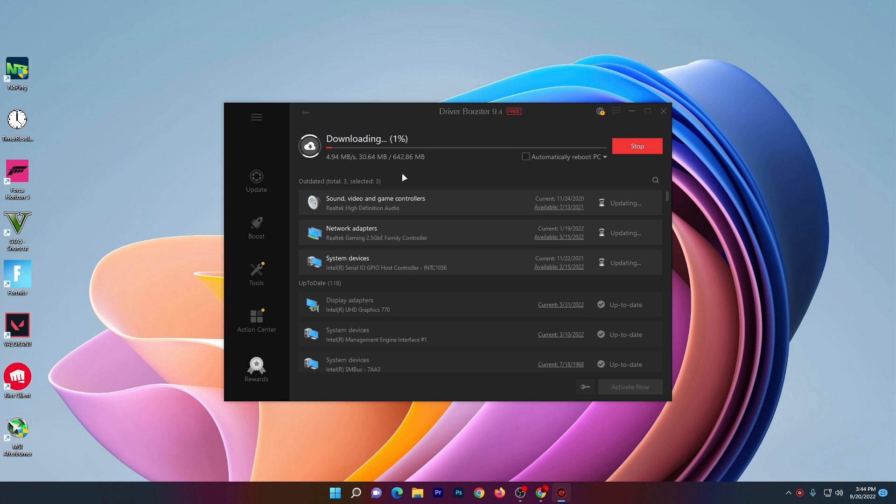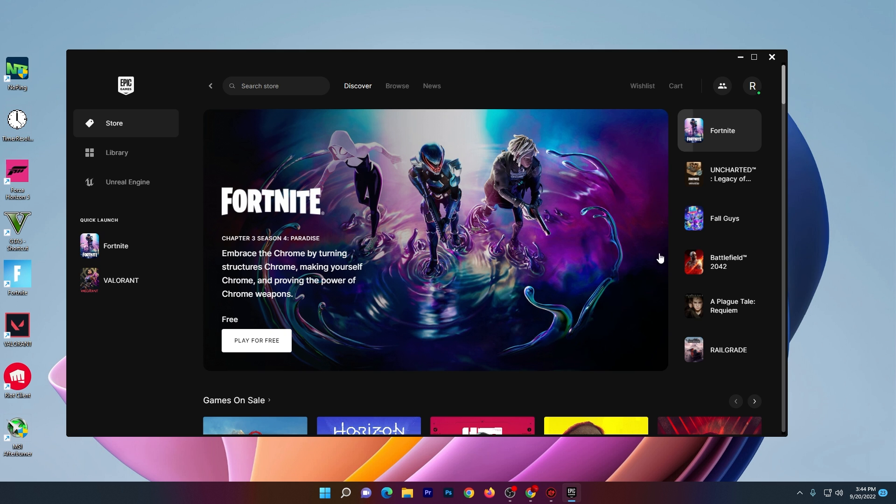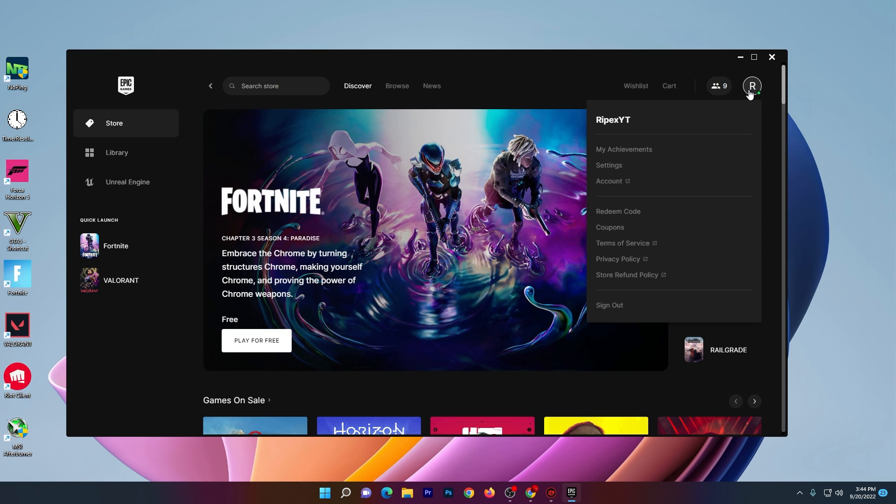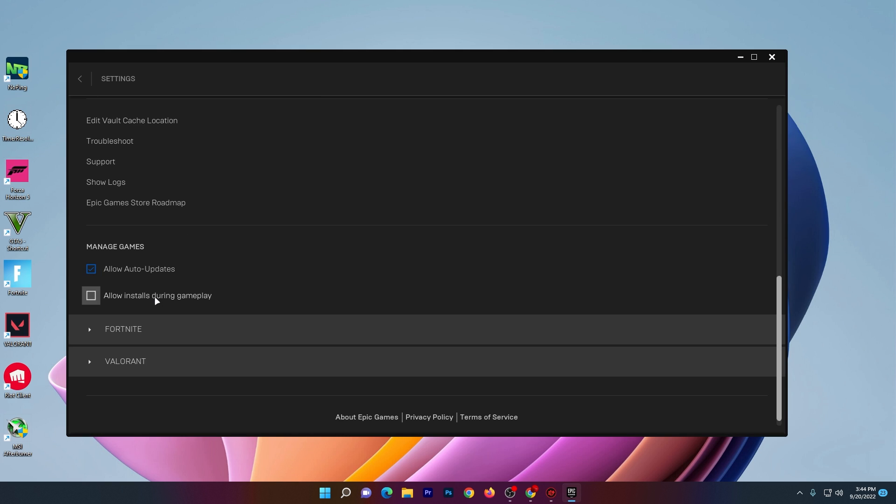Once it downloads all the drivers, it will automatically install them. Until then, I'm going to show you some other settings which you also need to follow. Simply open up your Epic Games launcher, go to your profile and click on Settings.